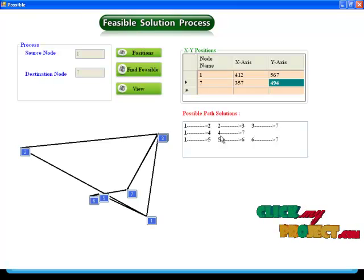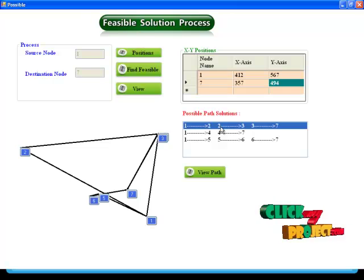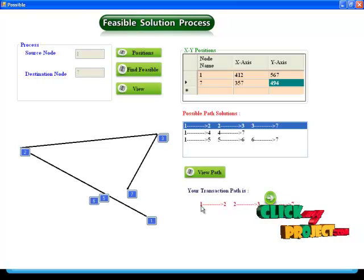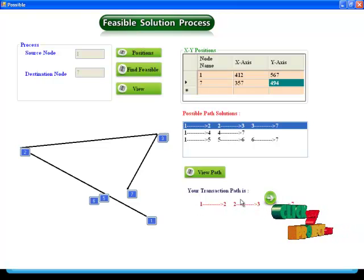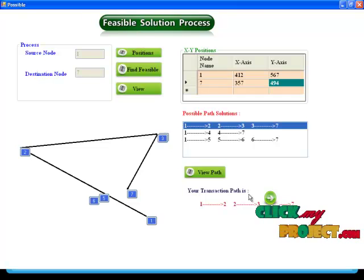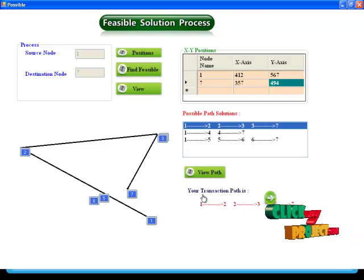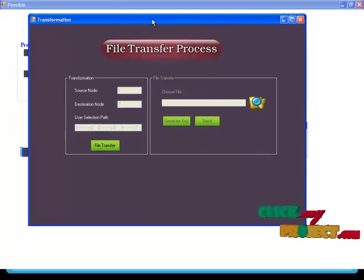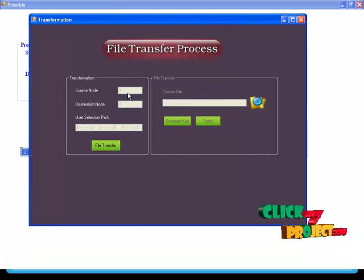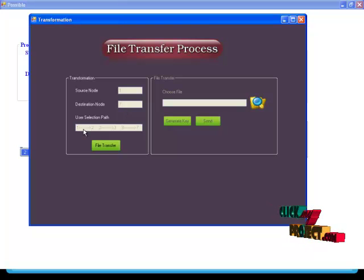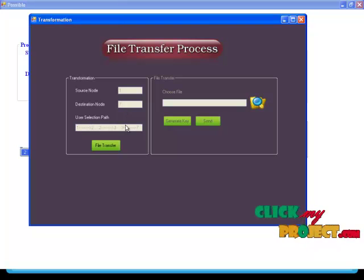Select any one path for transmission, then click view path. The transmission path is 1 to 2, 2 to 3, and 3 to 7. Then click next process. The file transfer process will begin. Source node is 1, destination node is 7, and the user-selected path is 1 to 2, 2 to 3, 3 to 7.